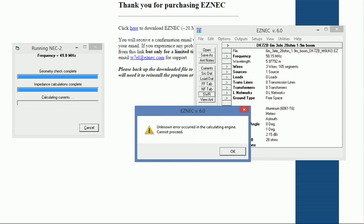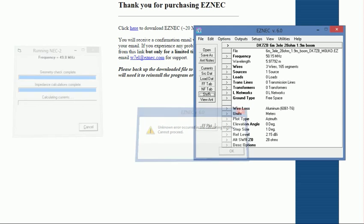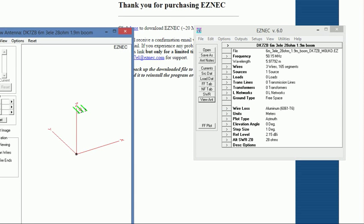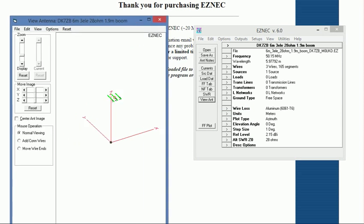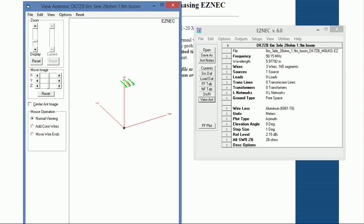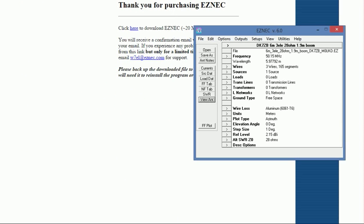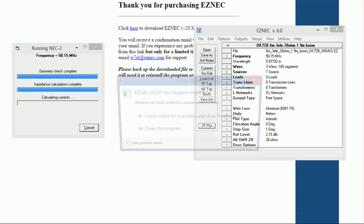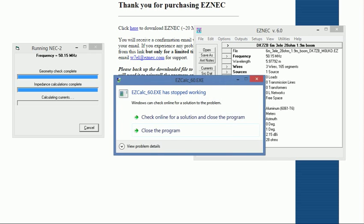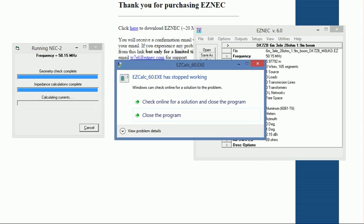No error occurred in the calculating engine, cannot proceed. I can view the antenna, that's okay. If I do a field plot, the same thing happens.